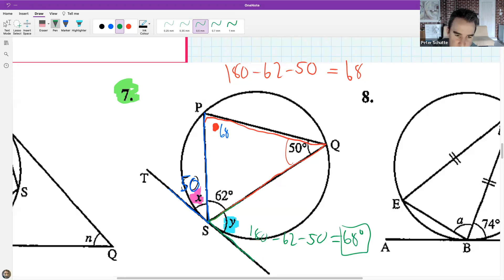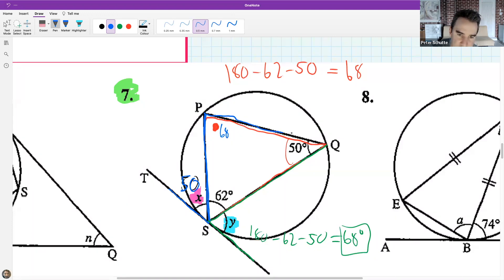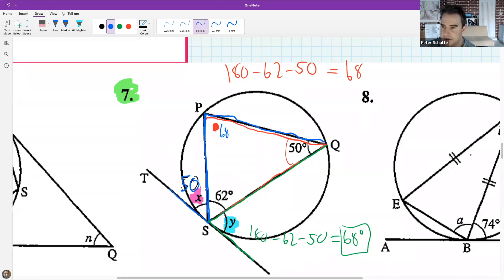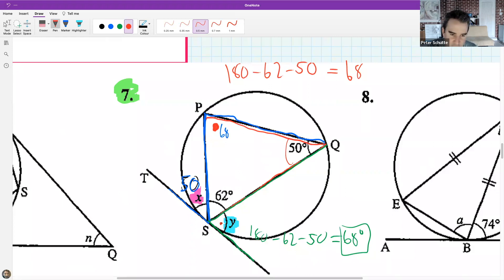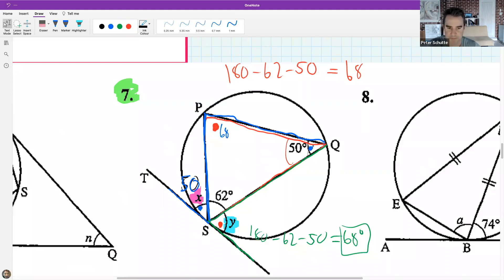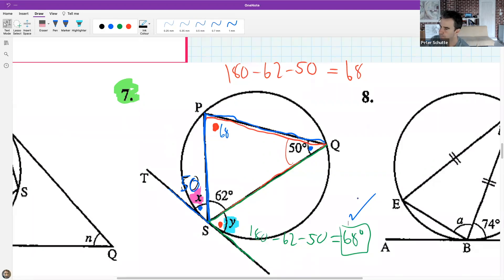The red dot on one side equals the red dot on the other side, and the blue dot on one side equals the blue dot on the other side - that's the tan-chord theorem. Leti's method using angles on a straight line is quicker and easier. Both approaches earn full marks, but the straight-line method is probably simpler.